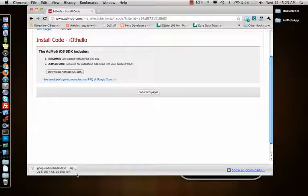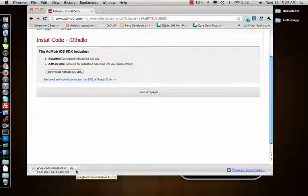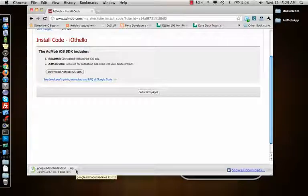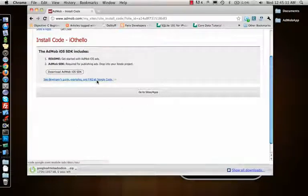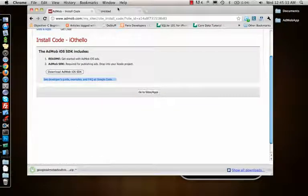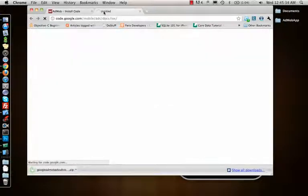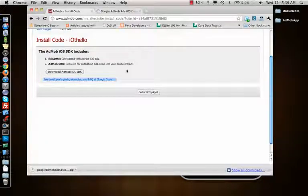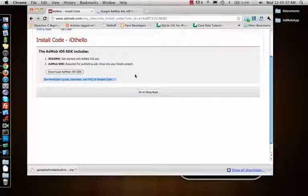So once I download this, I can go to this link which will tell me how to implement that particular SDK inside my app.